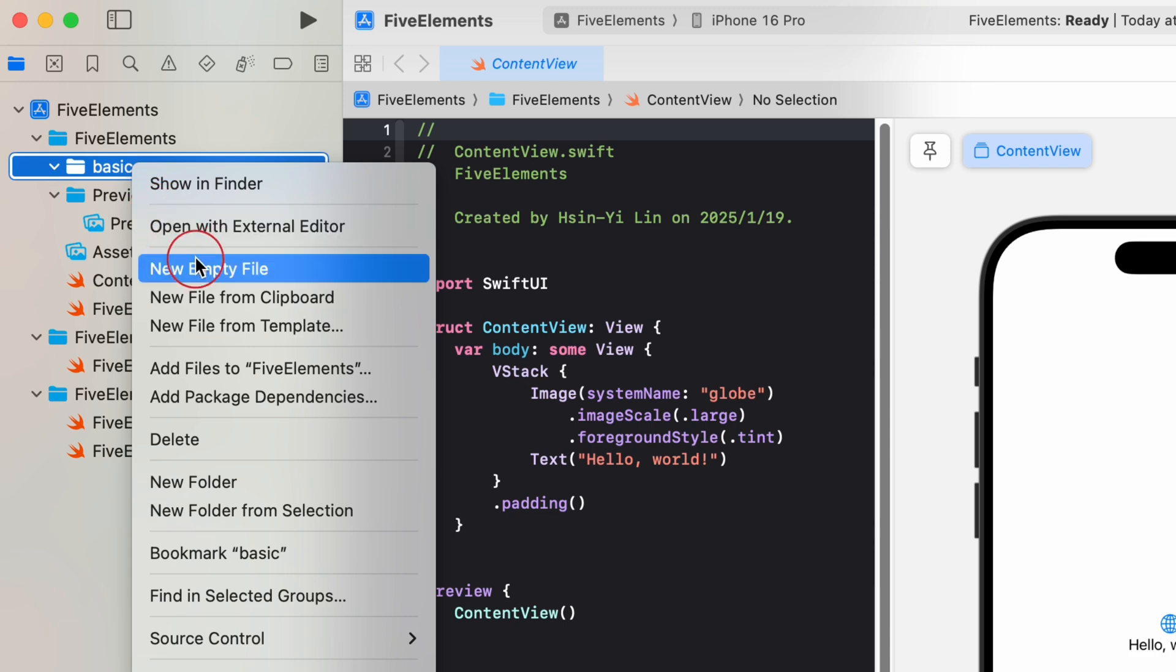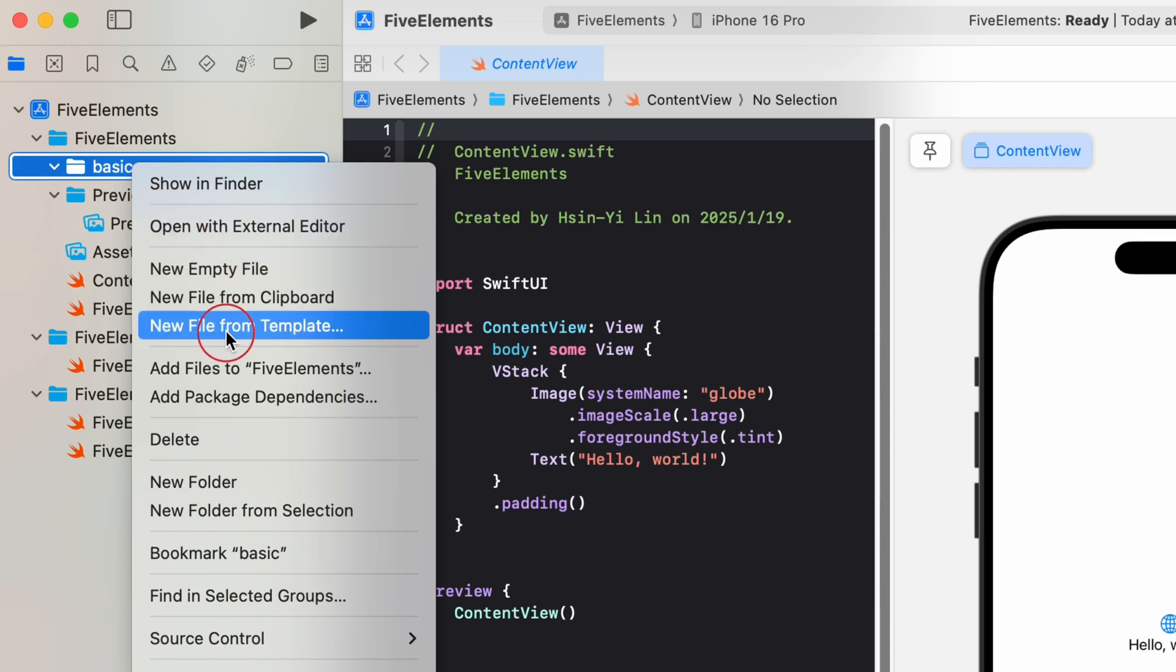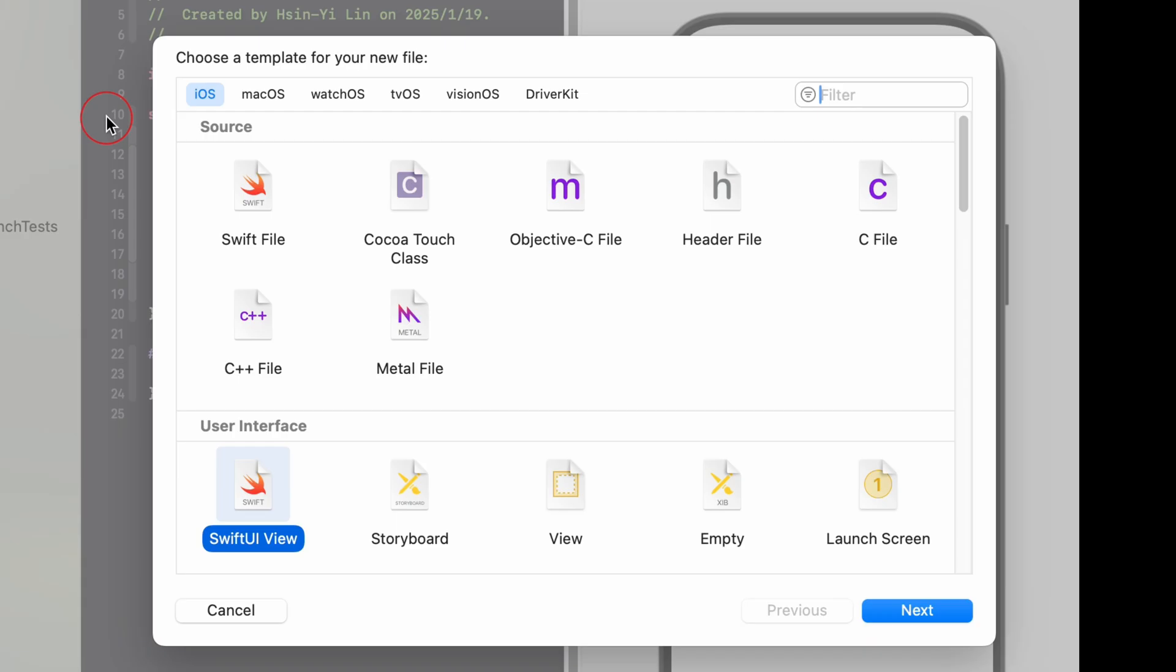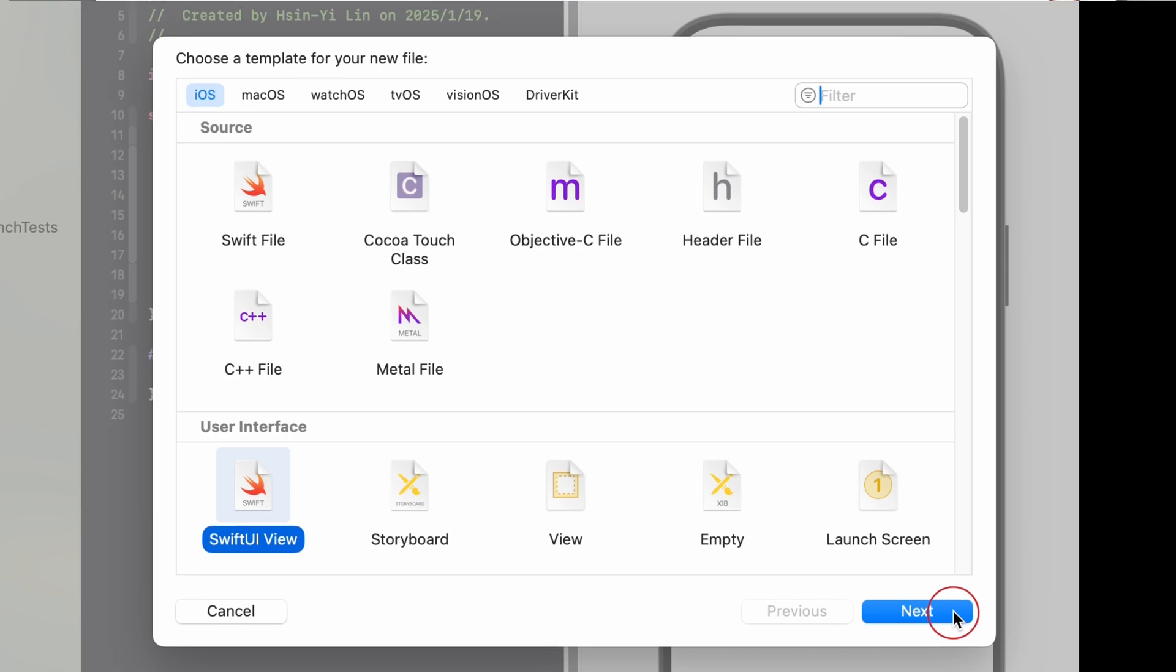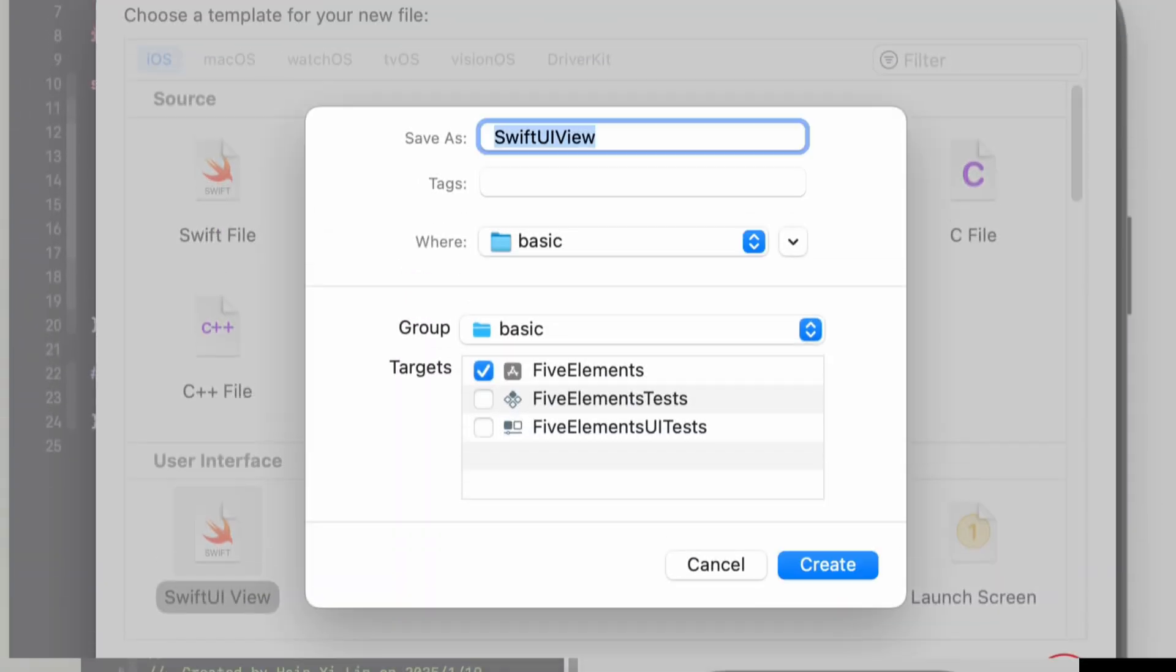Select the basic folder, right click and choose new file from template. In the new file sheet, select a template for your new file. Xcode organizes templates by type to make them easier to find. You can also use the filter control to search for templates by name. After you select iOS user interface SwiftUI view, click next.